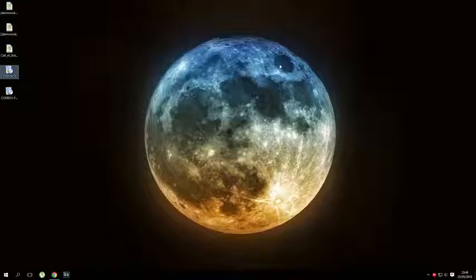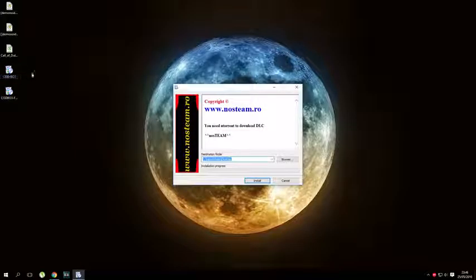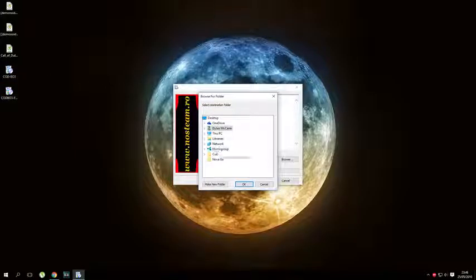Hey, what's going on guys. Today I'm going to be showing you how to install Call of Duty Black Ops 3 for free on the PC. What you guys need to do is go to the description and download the files, and then open codbo3.exe.